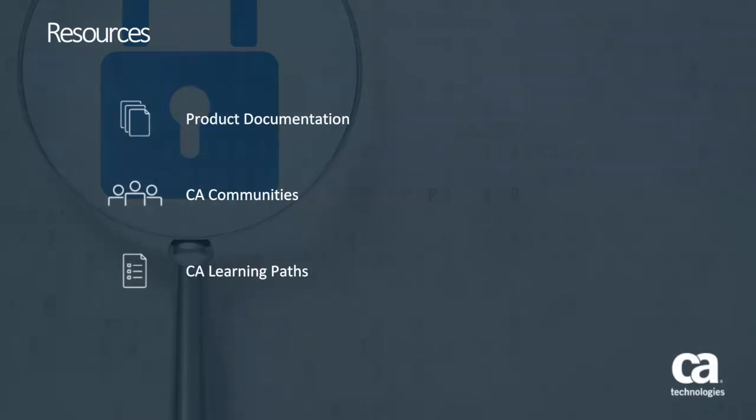For more detailed information about the Splunk CA-CEM app, click the information bubble in the top right corner to load the product page. From there, you can go to the product documentation, visit the CA communities, or see the learning paths. Thank you for watching this CA Compliance Event Manager 6.0 demo video on viewing security events in the Splunk CA-CEM app.